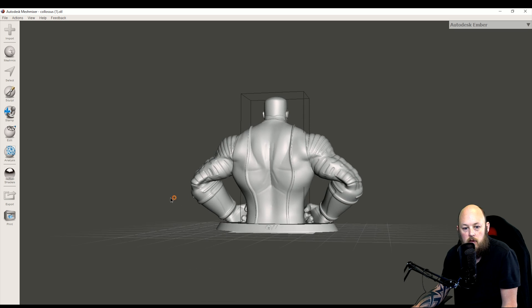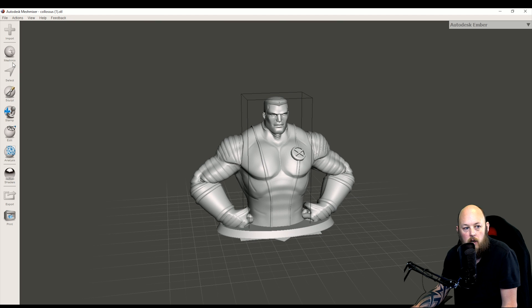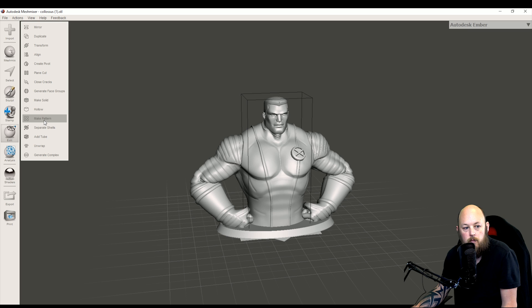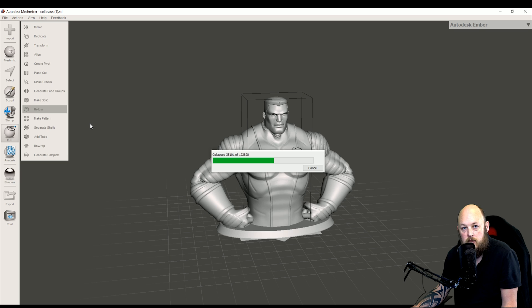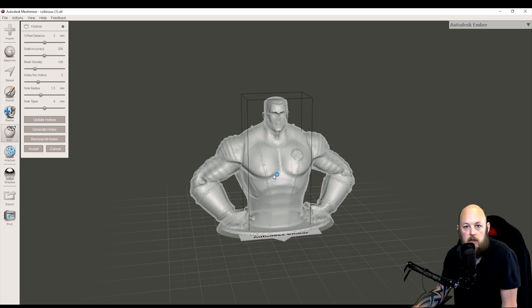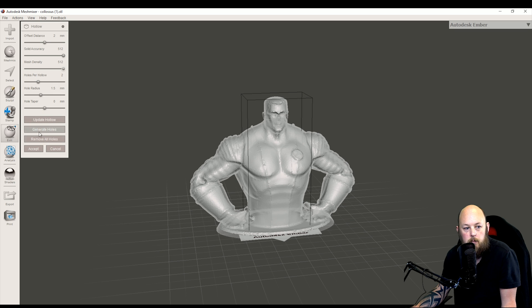The first step to this is we're going to go over to edit. From edit, we're going to select make hollow. This shouldn't take too long depending on the specs of your PC and the complexity of the model. So you can see now that it's hollowed it out but it hasn't maintained all of the pixel density that we want. So we're going to have to increase the accuracy all the way up, increase the mesh density all the way up and then update hollow.